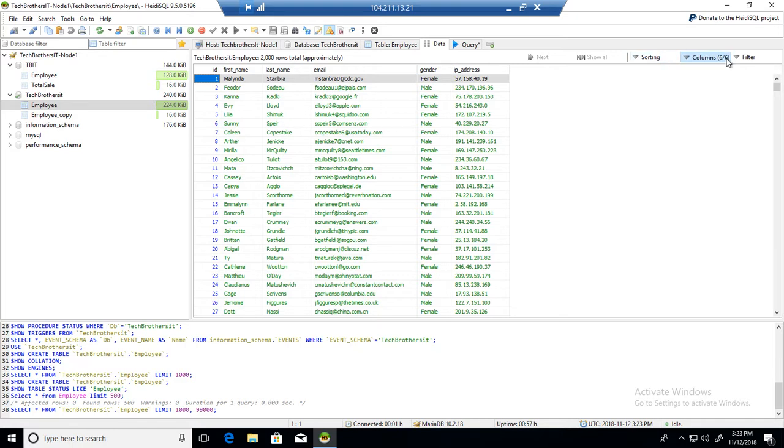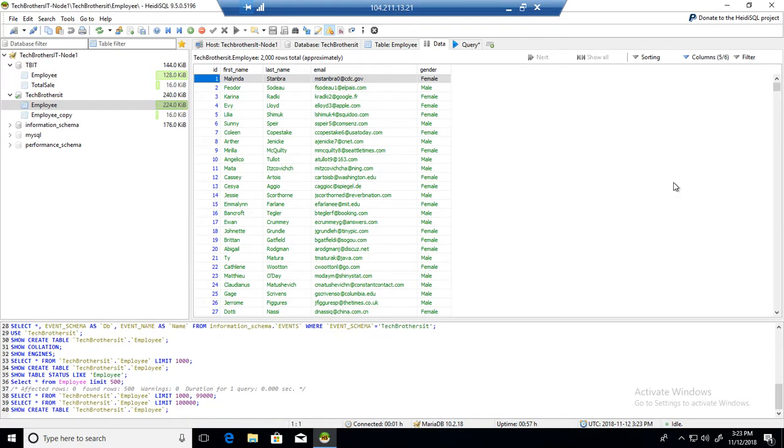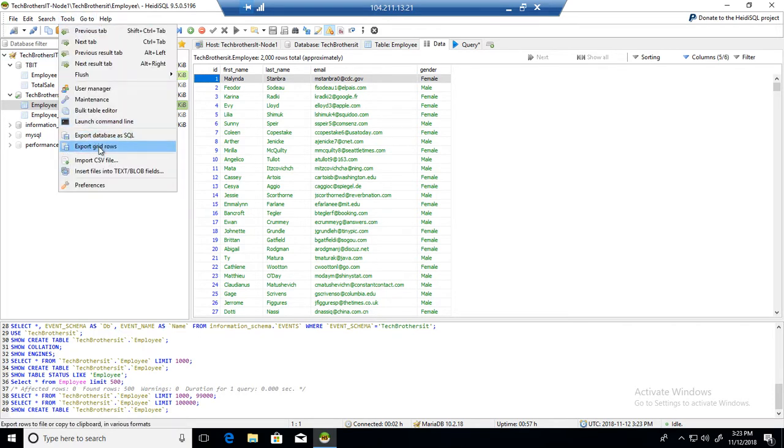Let's say I don't want the column IP address, so I can uncheck that one, get the results whatever I need to, and then go back to Tools and Export. Okay, let's export it and walk through the wizard.